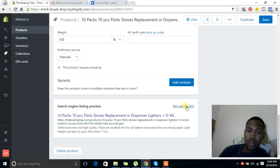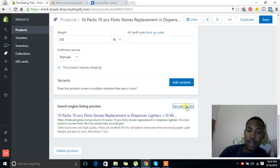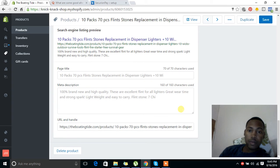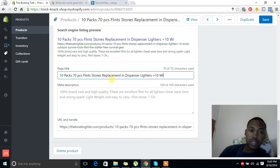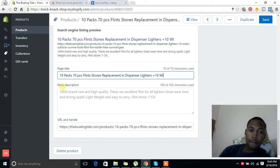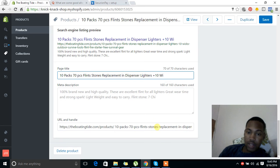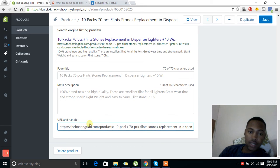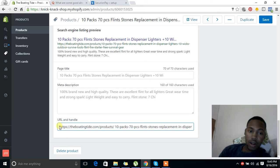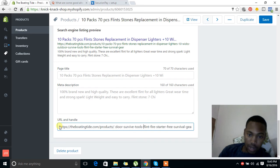Under website SEO, it gives you the option to change the product page title and the meta description - you might want to do these for SEO purposes - and then the URL and handle, I should say.